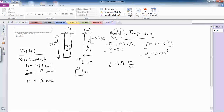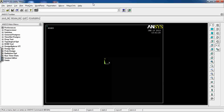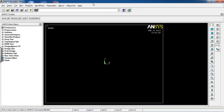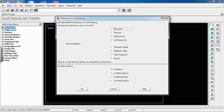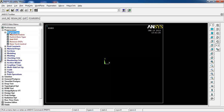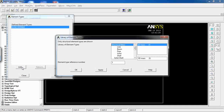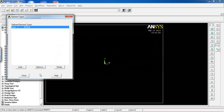In ANSYS, the first step is to go to Preferences and make sure Structural is selected, then click OK. Go to the Preprocessor and define the element type — navigate to Beam and select Beam3, keep the default options, click OK, and close the window.